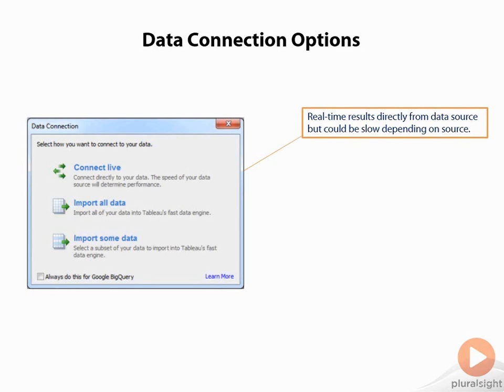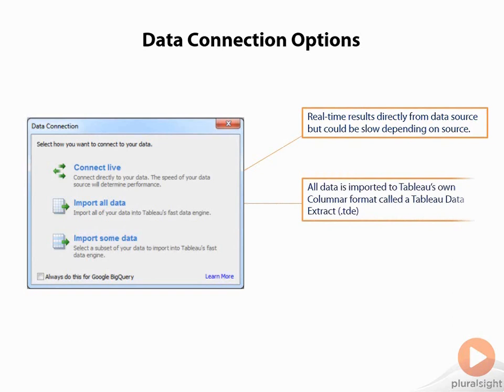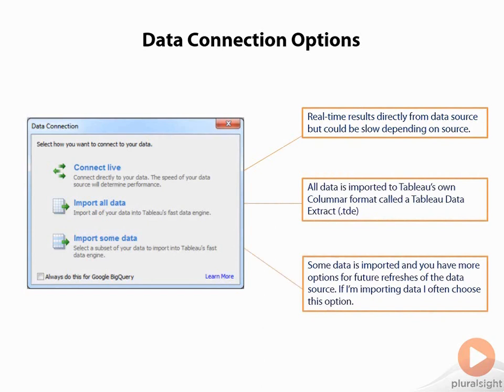The middle one is importing all the data. I actually rarely do this. Basically, what would happen here is it would run the query, take all the results, convert them into Tableau's columnar database called the Tableau Data Extract, and save that locally on your machine. Now, the reason I rarely do this is because you can achieve the same results using this import some data, but importing some data also allows you to do incremental extracts. So you can set up a date field or an integer field and say, only pull in data that has a higher integer or a newer date, and this is going to make your extracts perform better because you're not going to have to reprocess the entire thing every time, it's just going to keep adding data incrementally getting better and better.